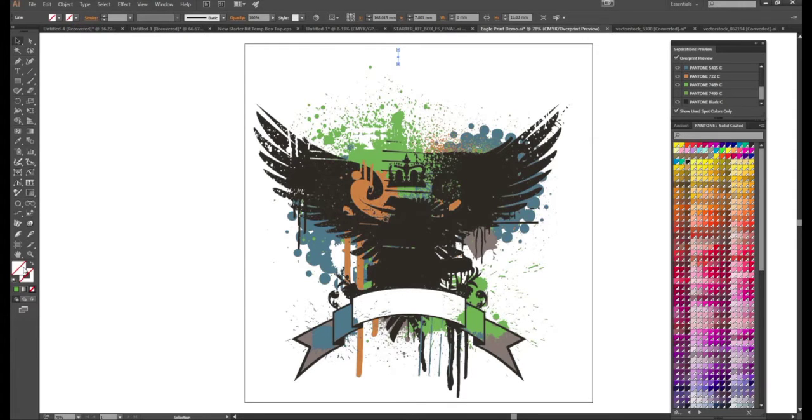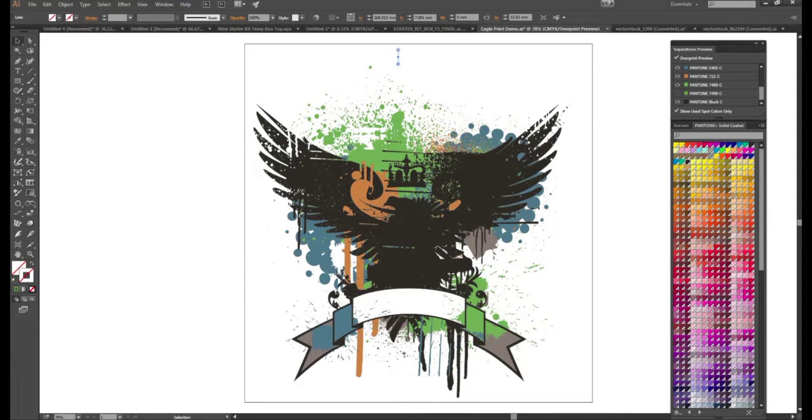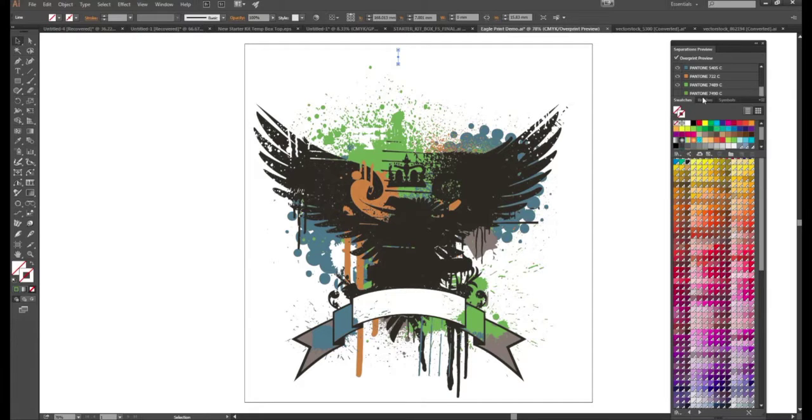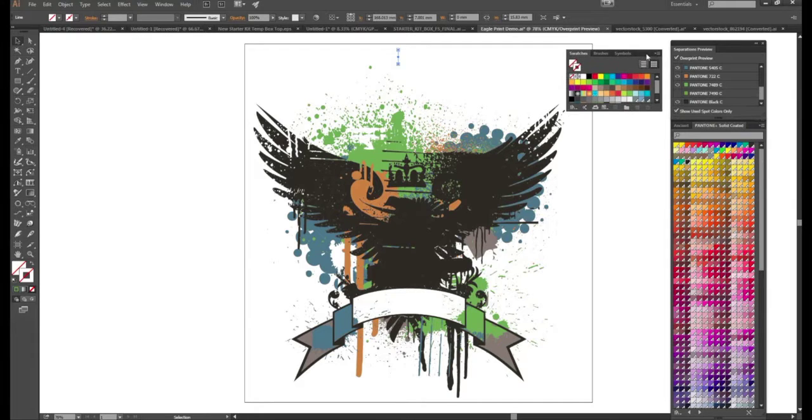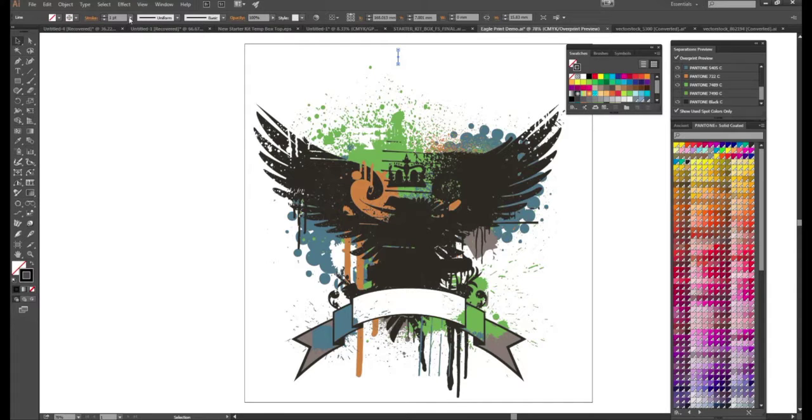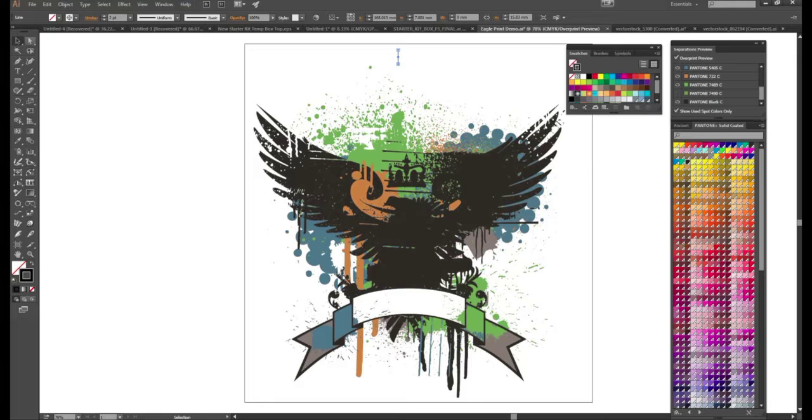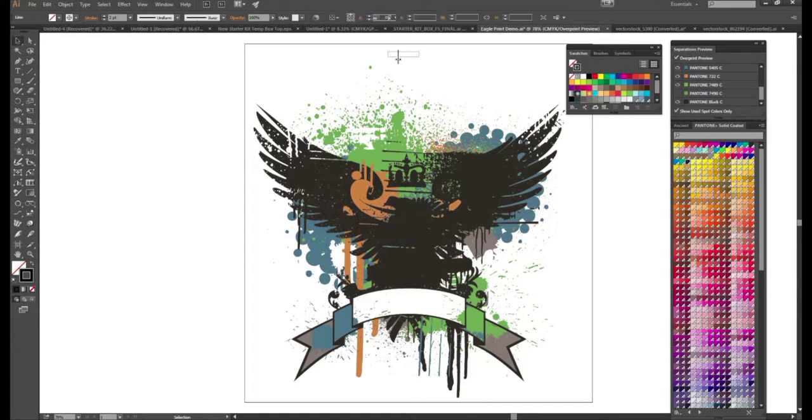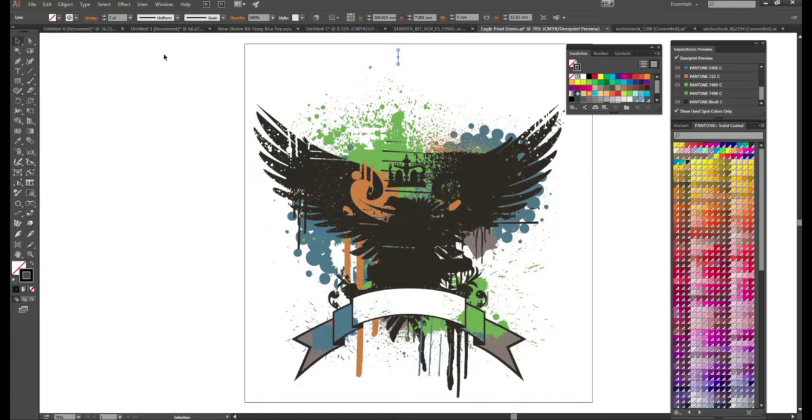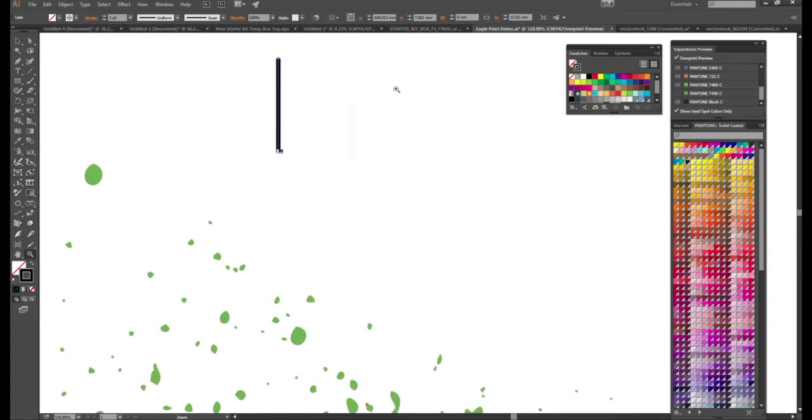And then we're going to choose our outline color and use this color here which is our registration color. This is really important that way it gets picked up in all of our separations. For the registration mark a one or two point line weight is usually recommended. I'm going to do two point just so you can see a little better on the screen here.